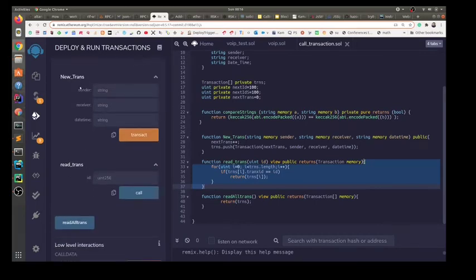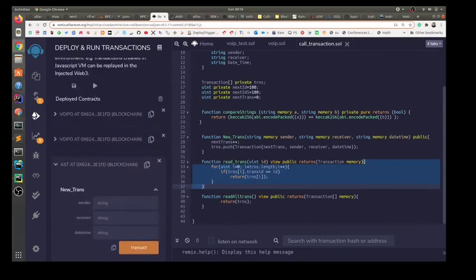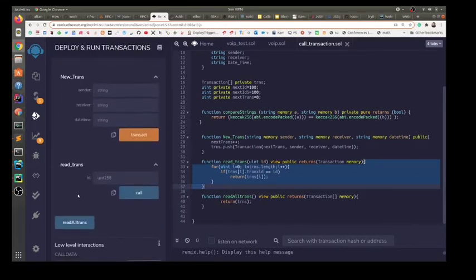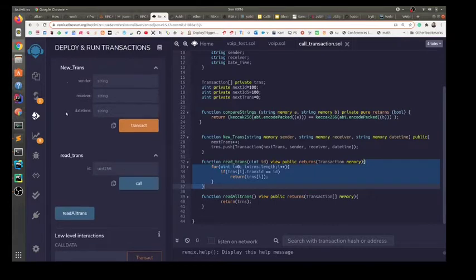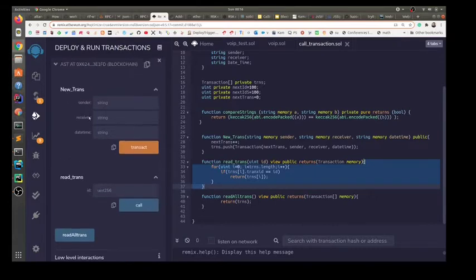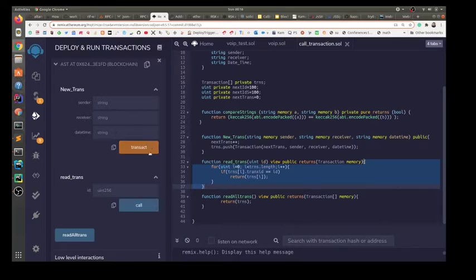we can see that the deployed contract history shows the three functions that we created, namely new transaction, read transaction, and read all transactions. A new transaction will be created with three values: sender, who is the caller; receiver, who is the callee; and the timestamp of the call.